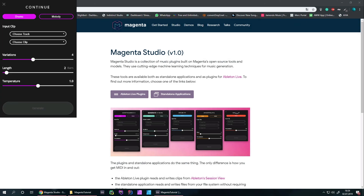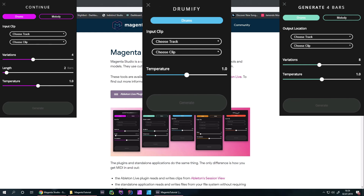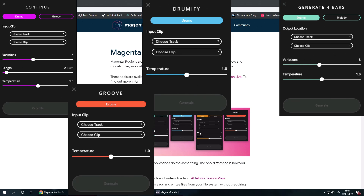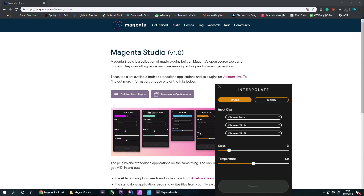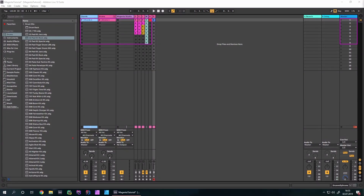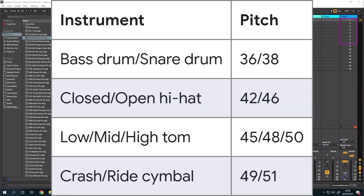Magenta Studio consists of five tools. I'm going to give you a small example of what they do. You can use this as an Ableton Max4Live device or as a standalone application. Also, every plugin that does something with drums in the Magenta Studio context uses specific pitch information, so try to orientate your drums to that pitch table — each pitch corresponds to a specific part of a drum rack.